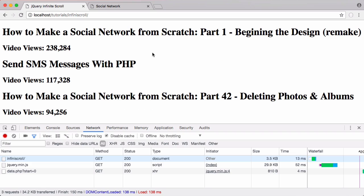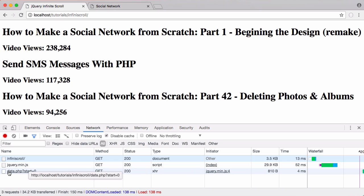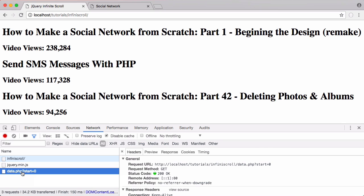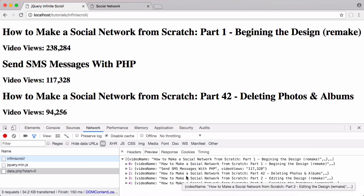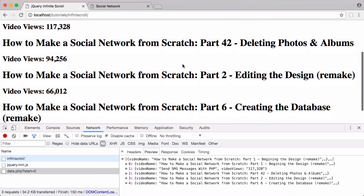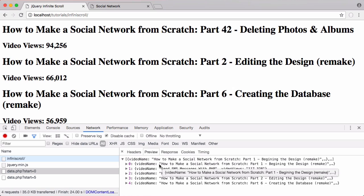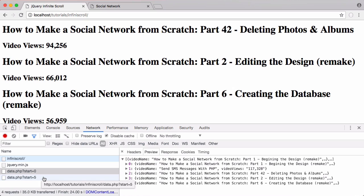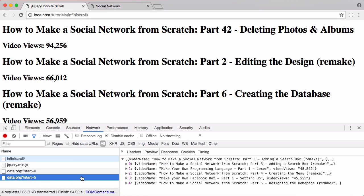So how does it actually work? When we load the page we load our jQuery and then send a request to data.php with a start value. Clicking on that returns the JSON of five videos. When we scroll down you can see there's a second request sent. Initially we load the first five videos with start equal to zero, then after loading those we set start equal to five to load the next group of five videos.